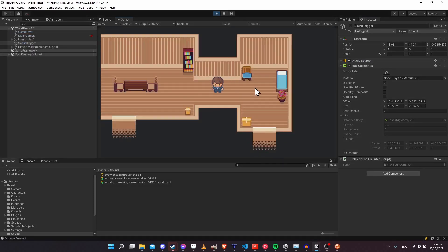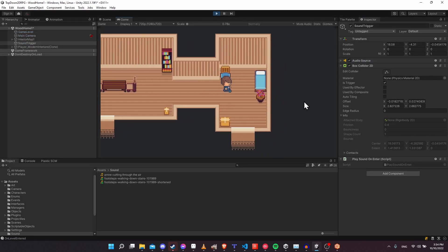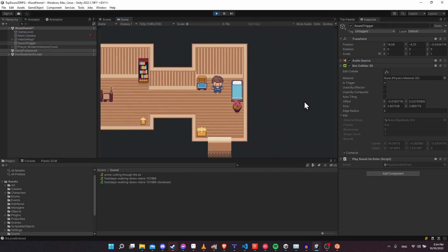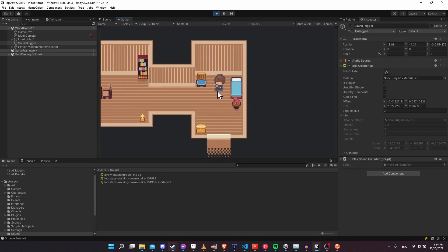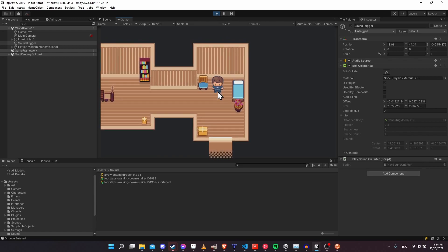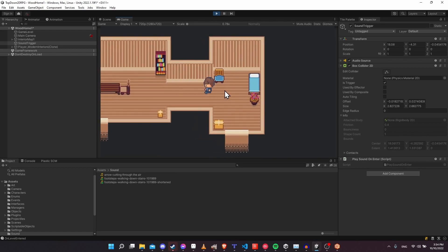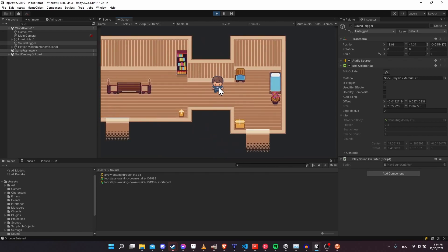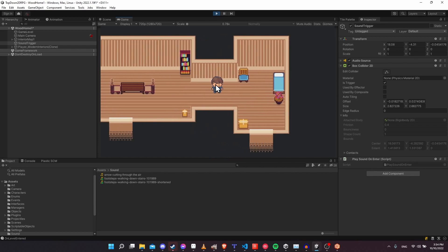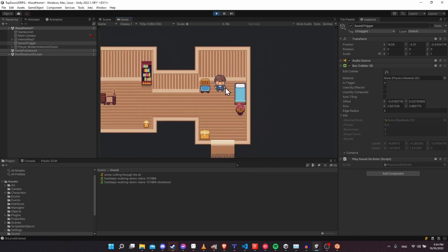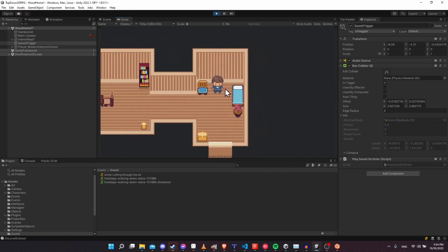Let's hit play and I'll walk onto this region with my character. And there you can hear the sound effect playing automatically when we walk on. It doesn't keep playing over and over again while I'm on the area, and it doesn't play when I exit. But if I've already exited and walk back onto it, the sound effect will play again.